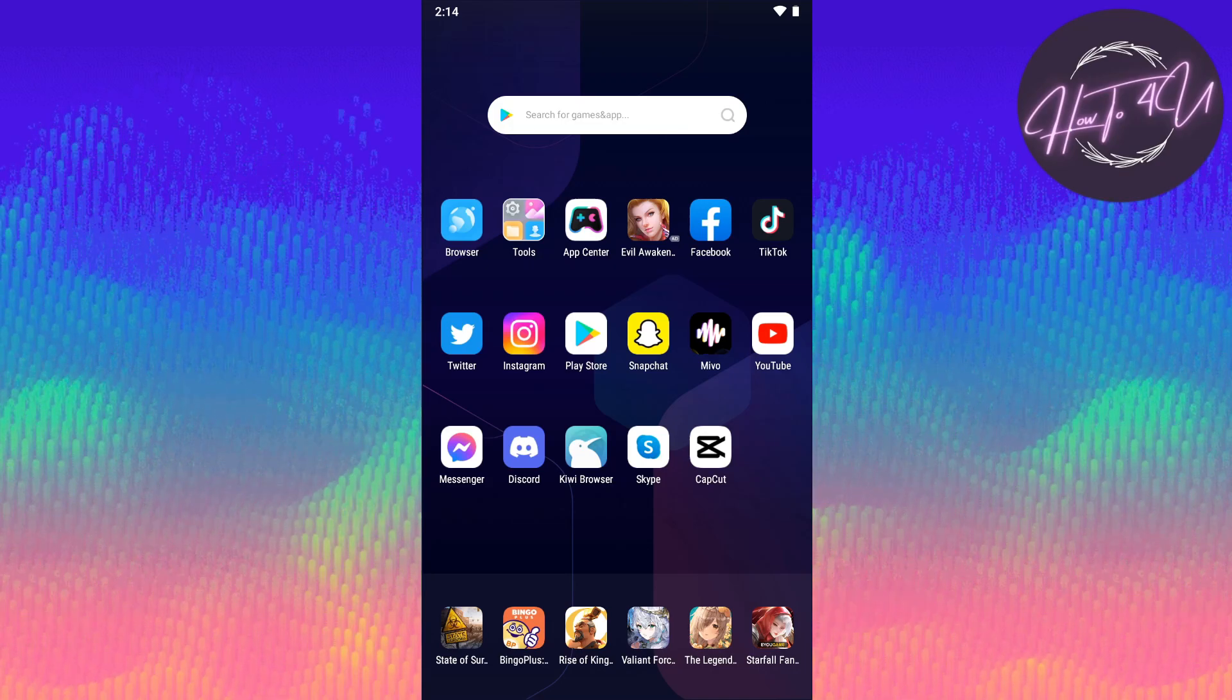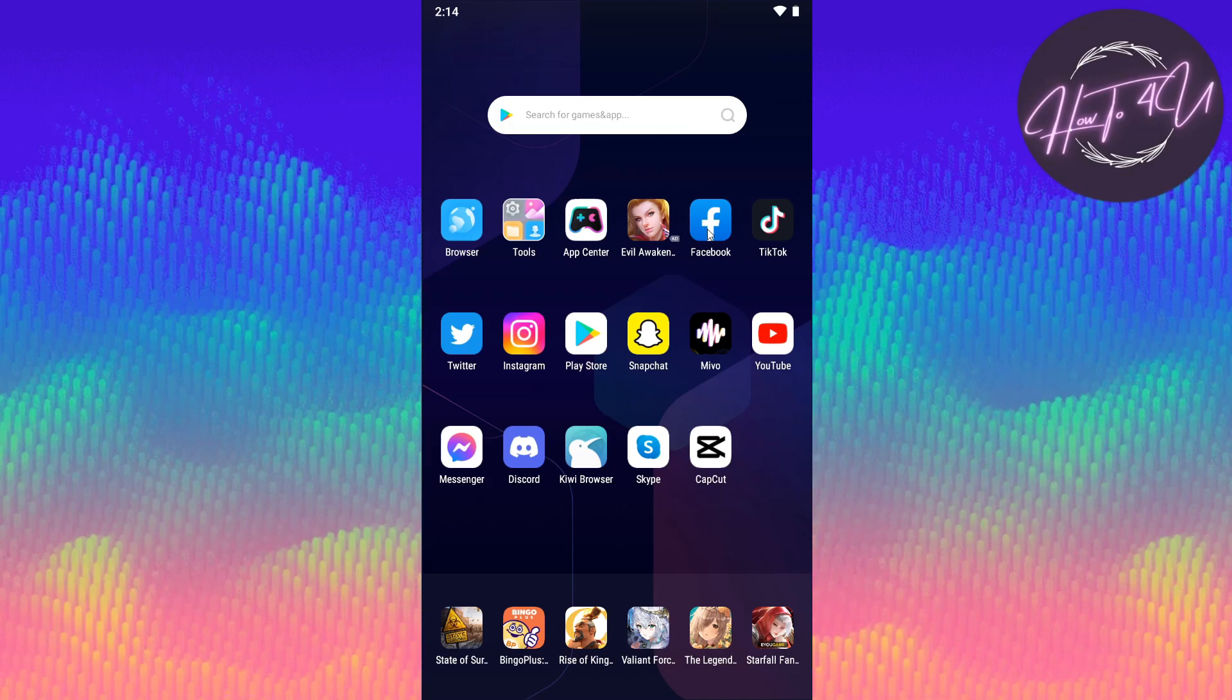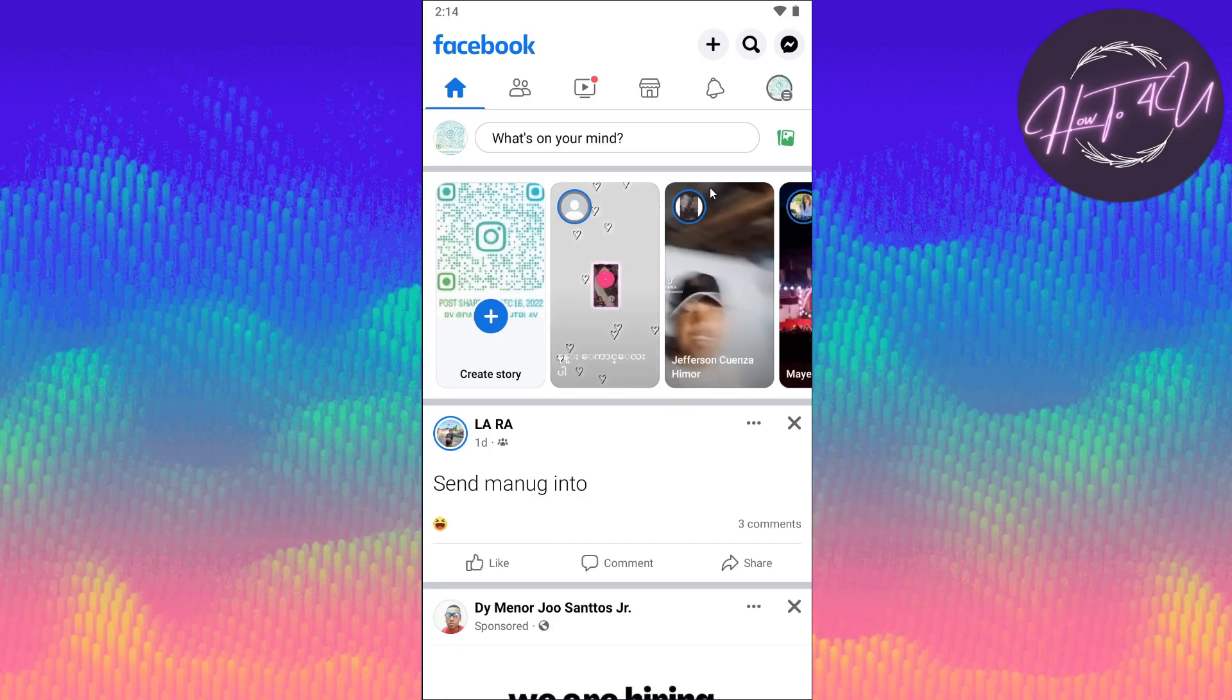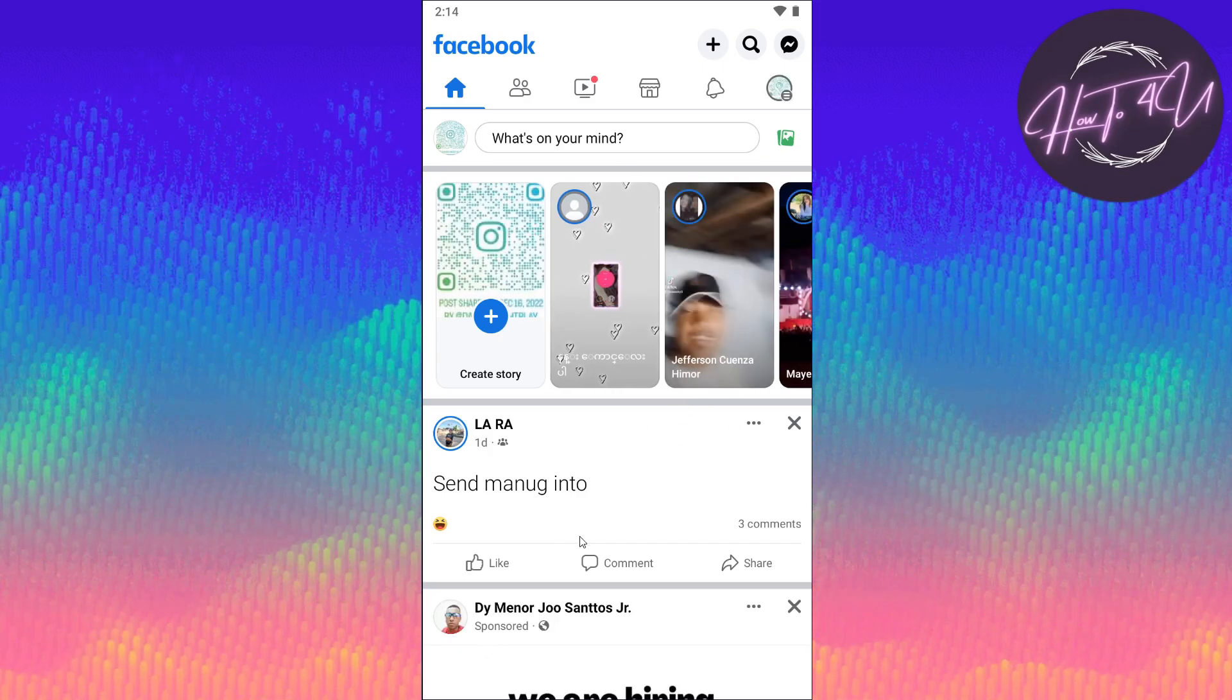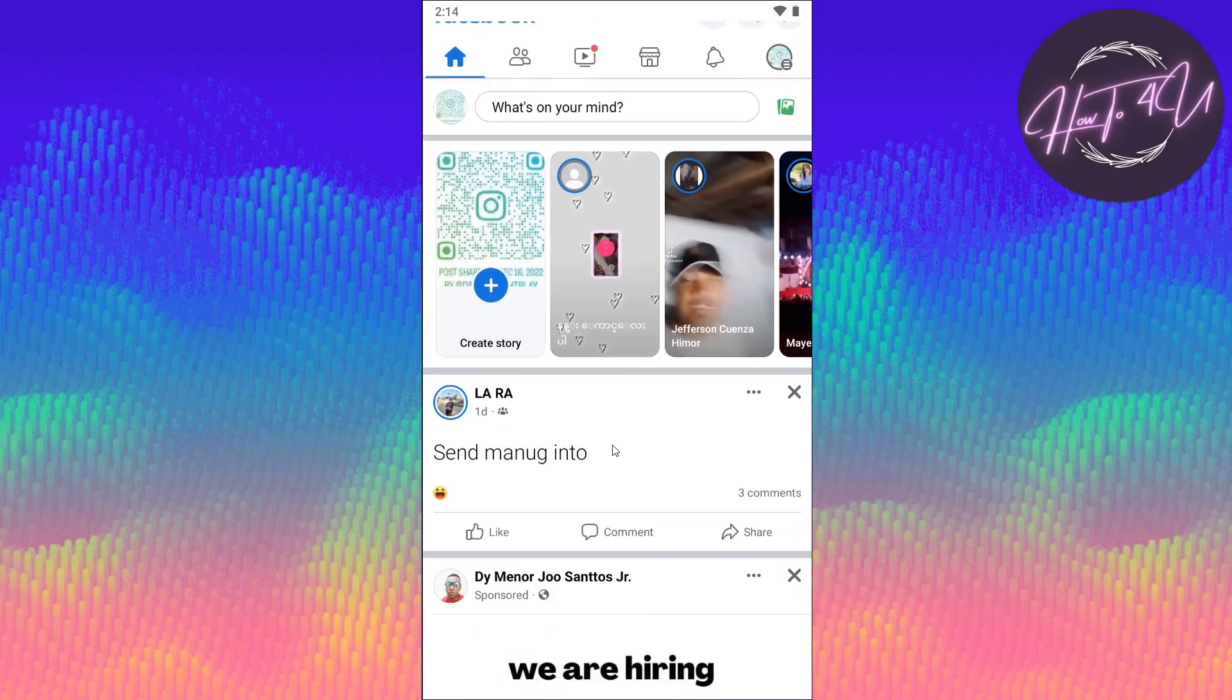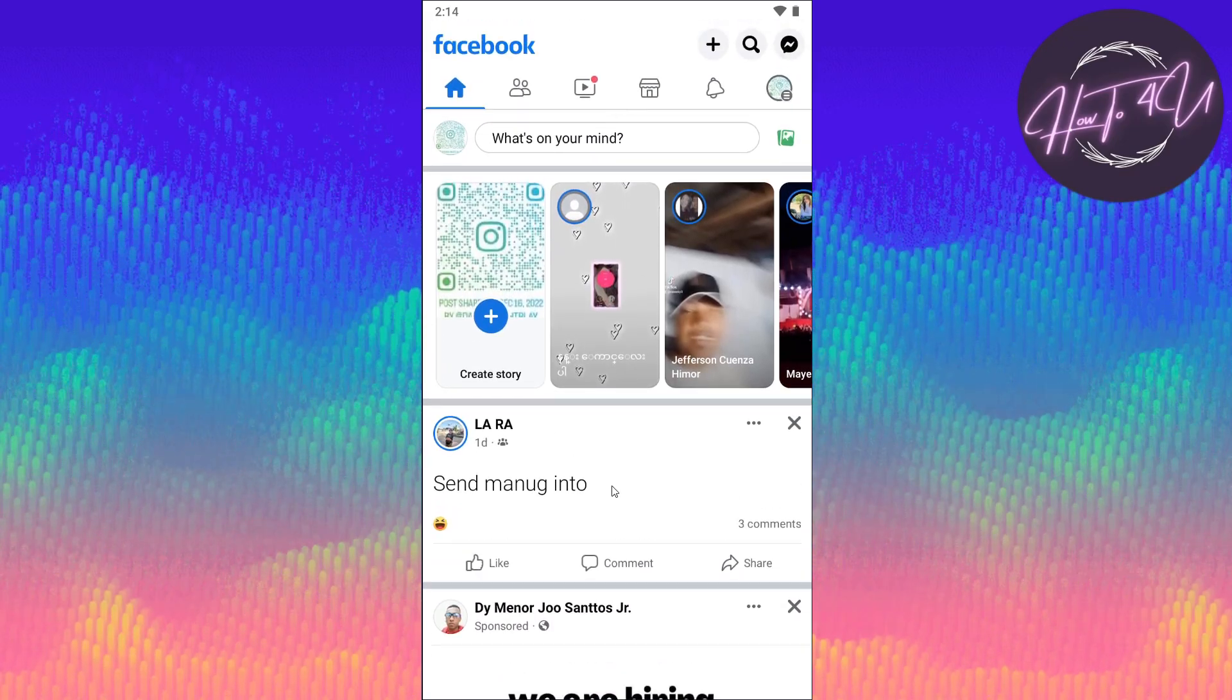The first thing we need to do is open up our Facebook application. After opening your Facebook app, you will be on your home screen, as you can see here on my end.